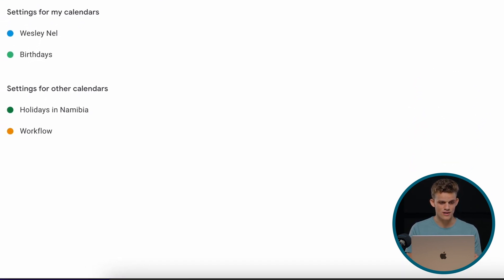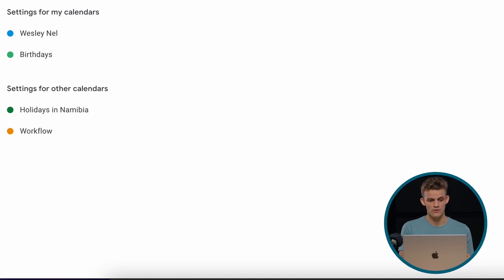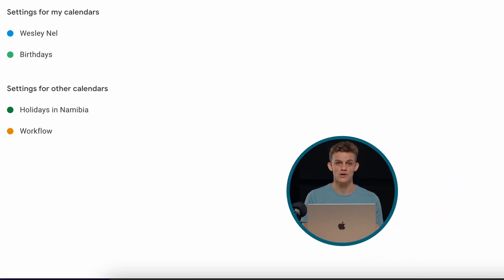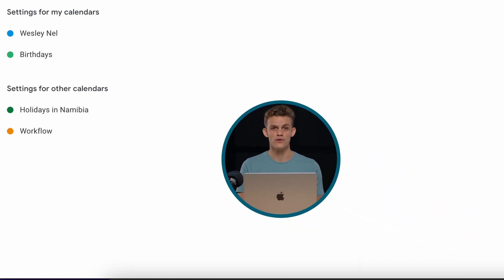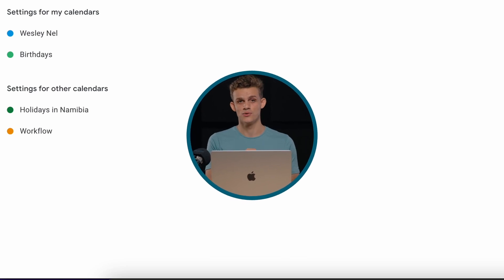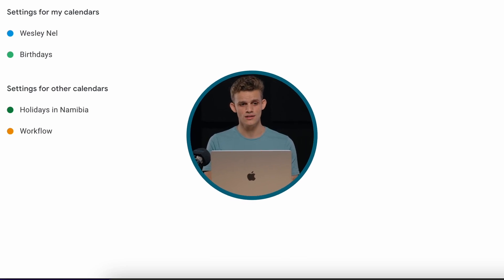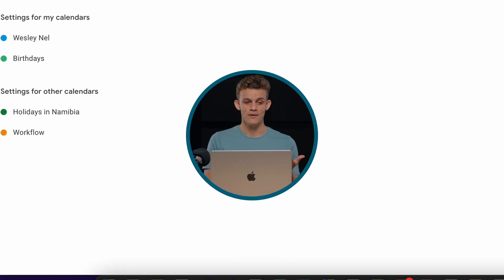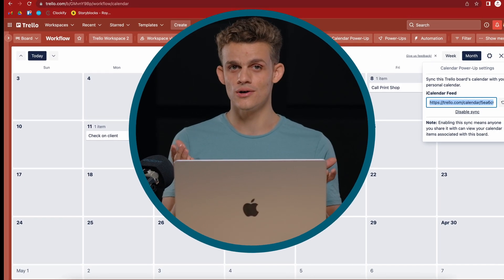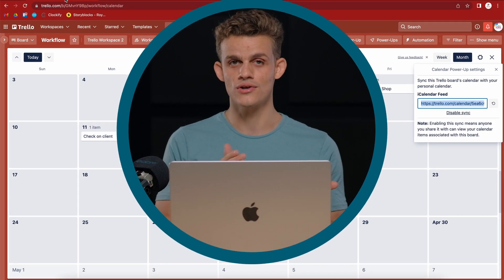Check here on the left bottom side, we have it. Settings for other calendars, holidays in Namibia. And then also, workflow is added there. So on your phone, just make sure you've selected that you also want to see that calendar on your Google calendars. And then your whole workflow on Trello is on your calendar.